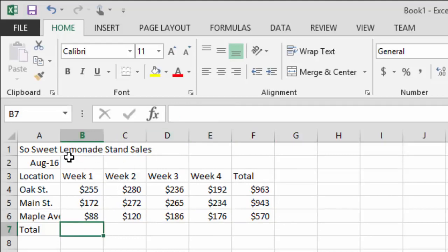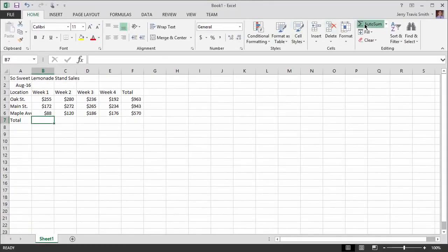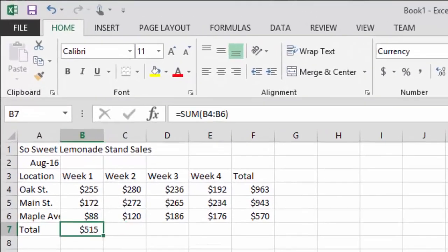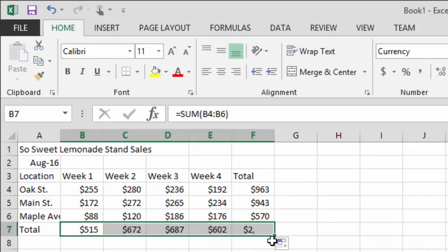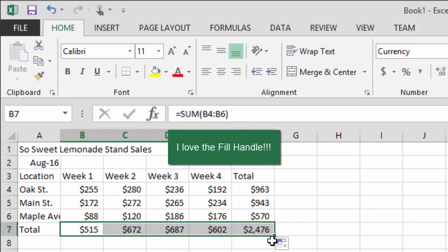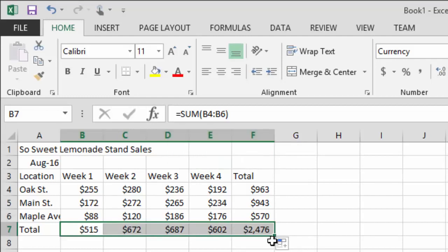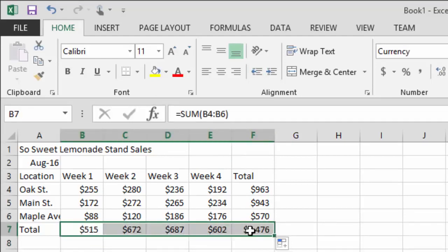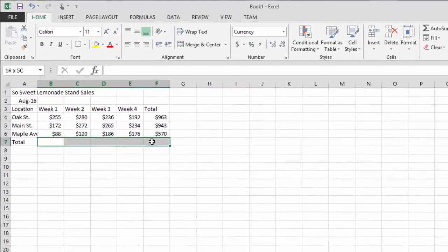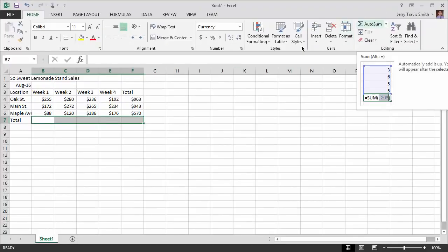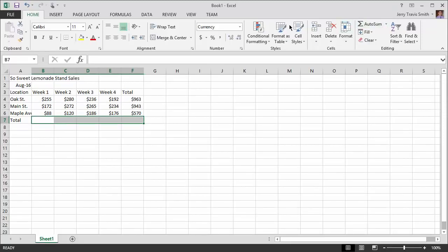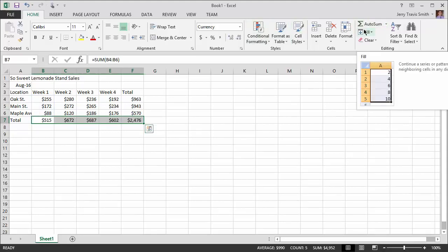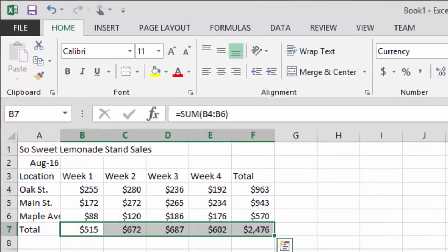Now let's get totals for each week — not by location, but by week. Same process: click and use AutoSum. Instead of doing one column at a time, you can click and drag across all four columns at once. Even quicker: if you highlight all four cells first and then click AutoSum, Excel says 'clearly they want to sum the columns' and fills them all in at once.